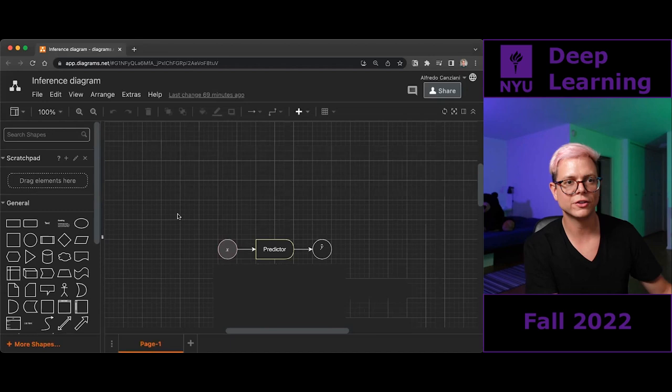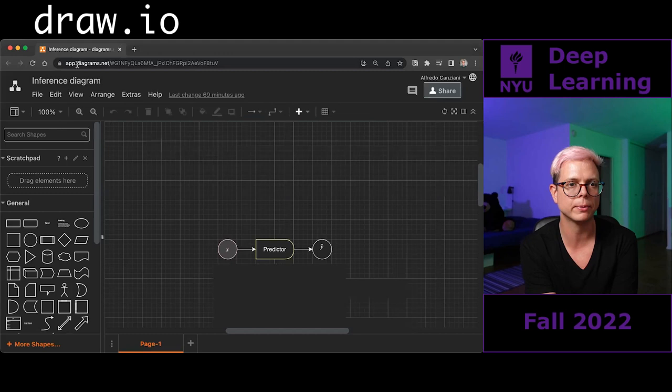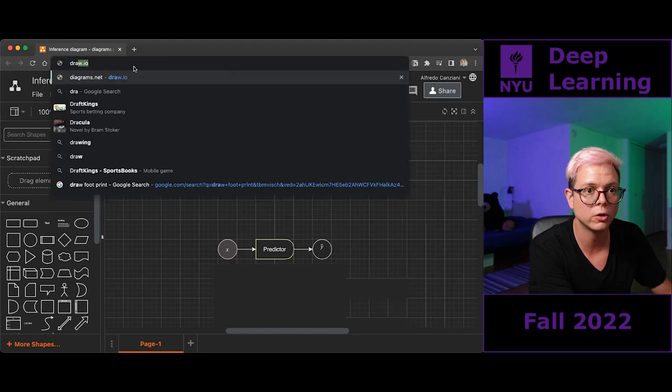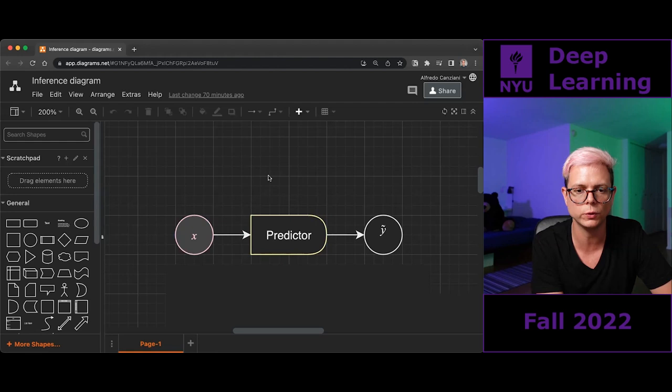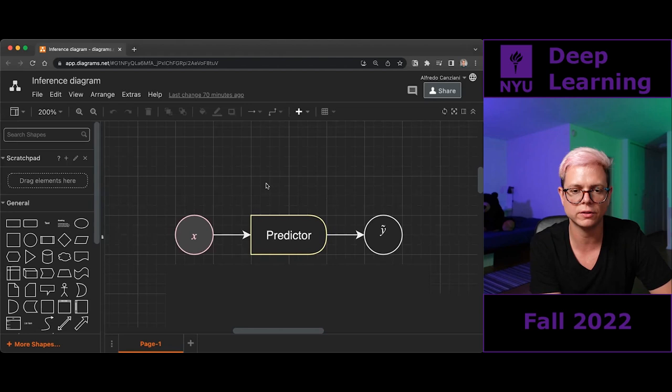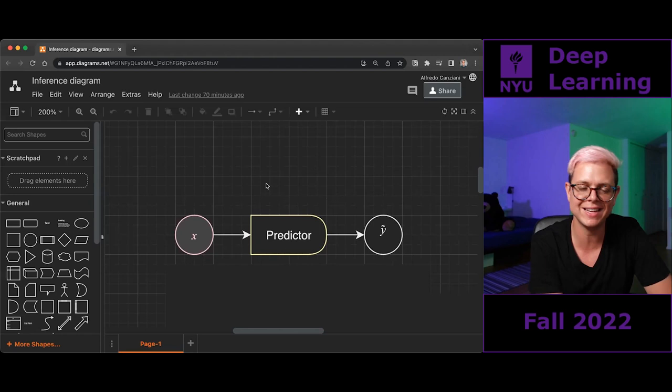Moving on — what are we talking about today? Inference. So this is called draw.io, or now they changed the name to app.diagrams.net, but you can just type draw.io and press enter to get to the same place. Finally we see here a module. We said we use this bullet-shaped figure to represent a deterministic transformation of something into something else.